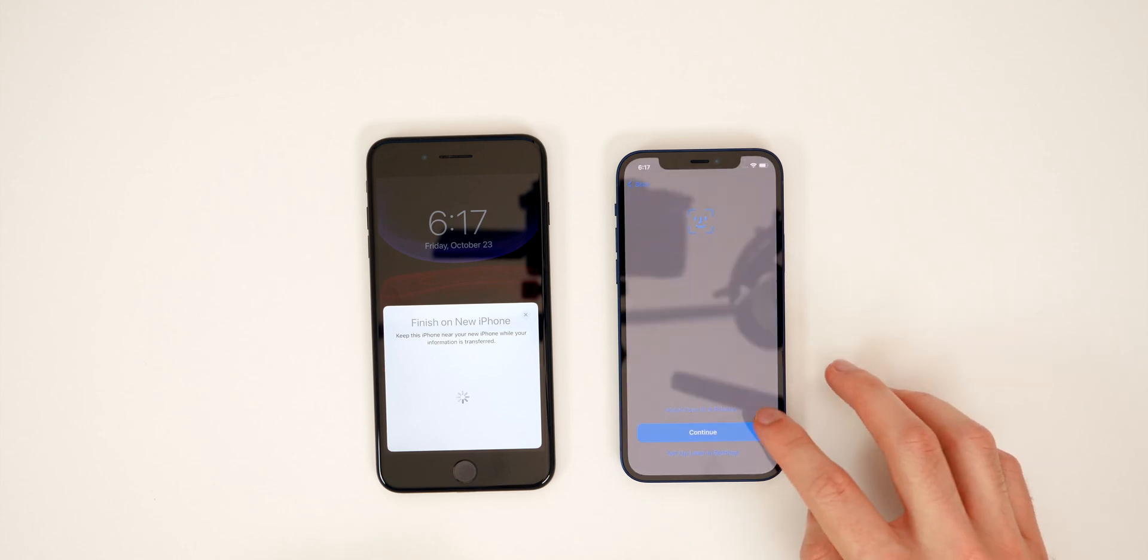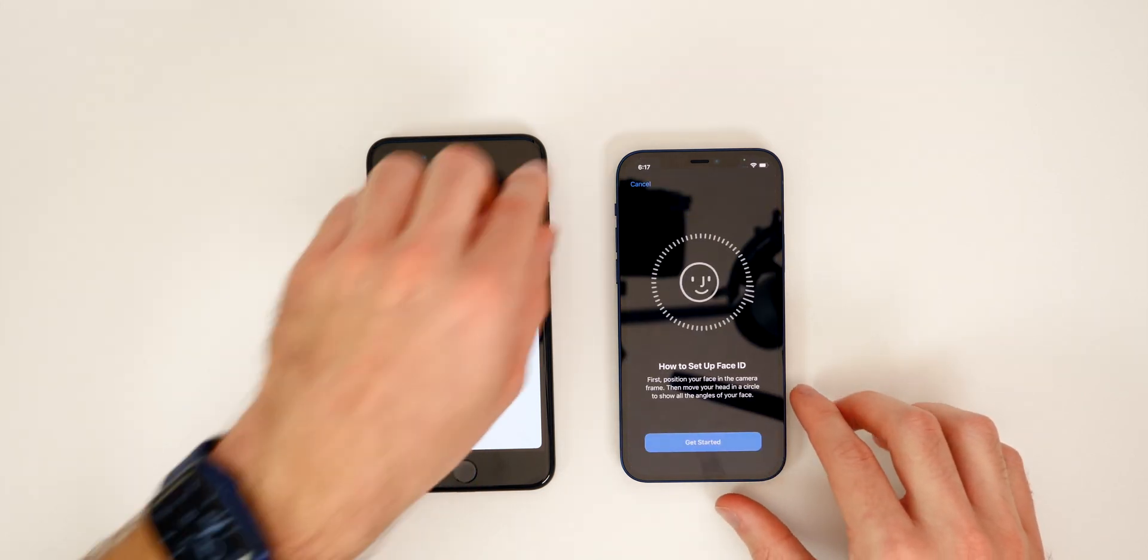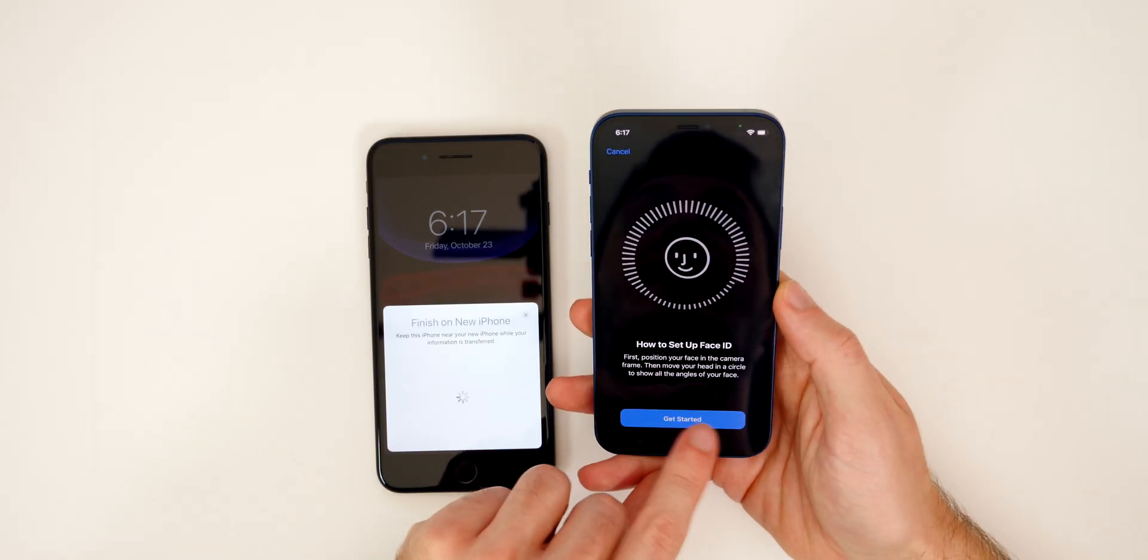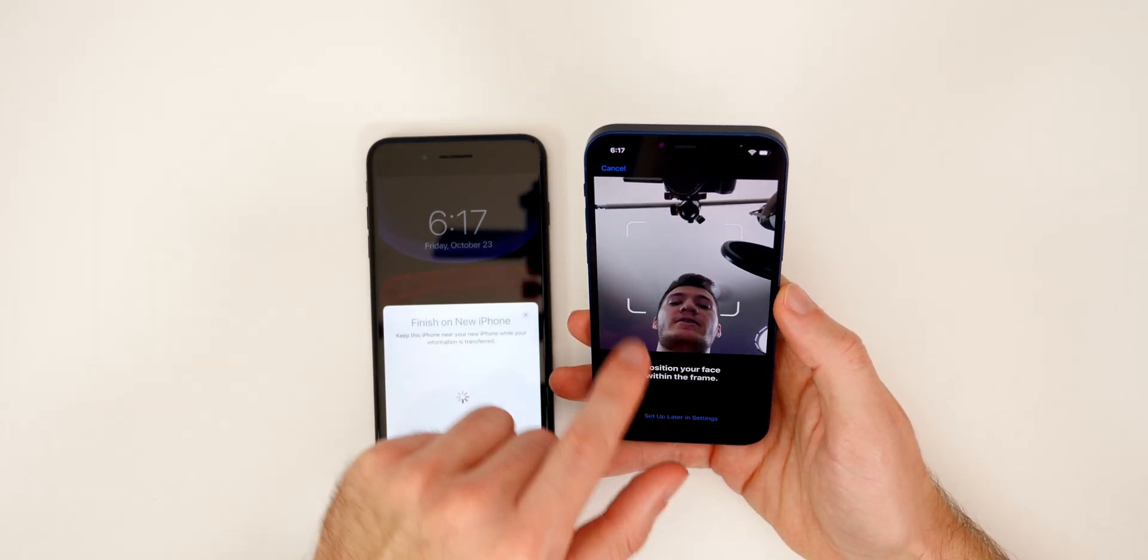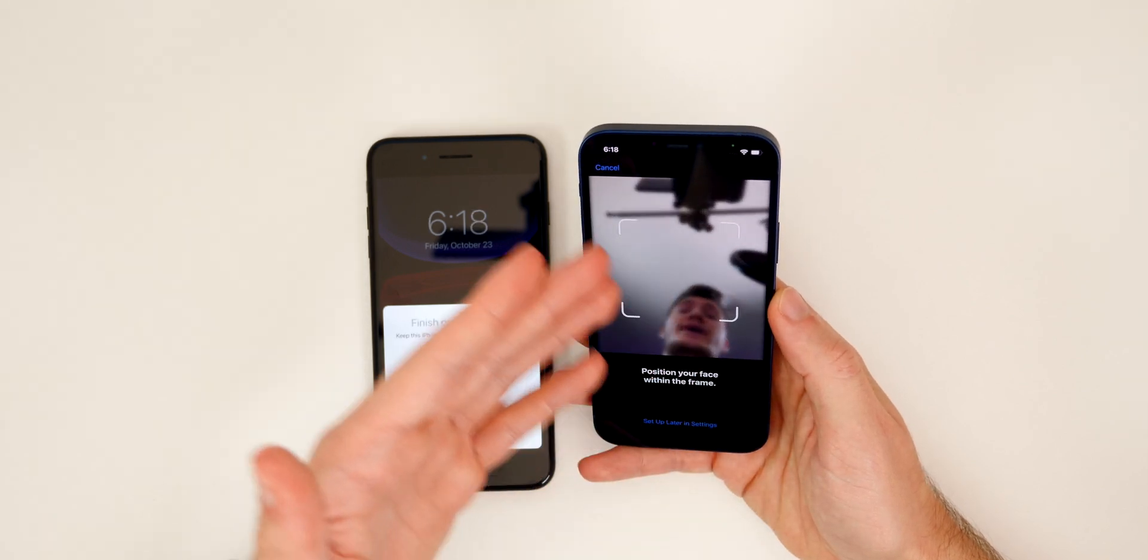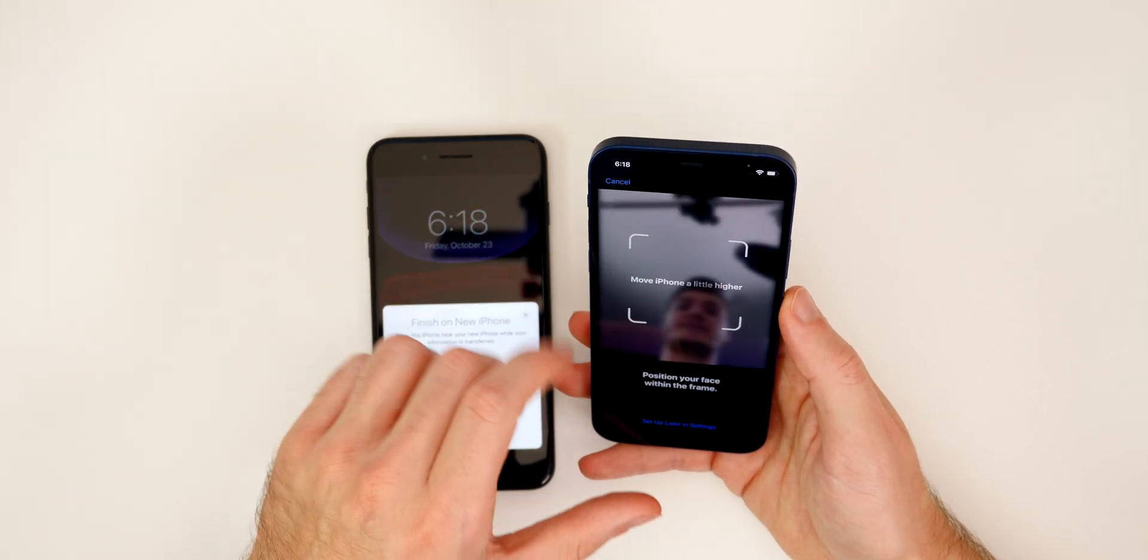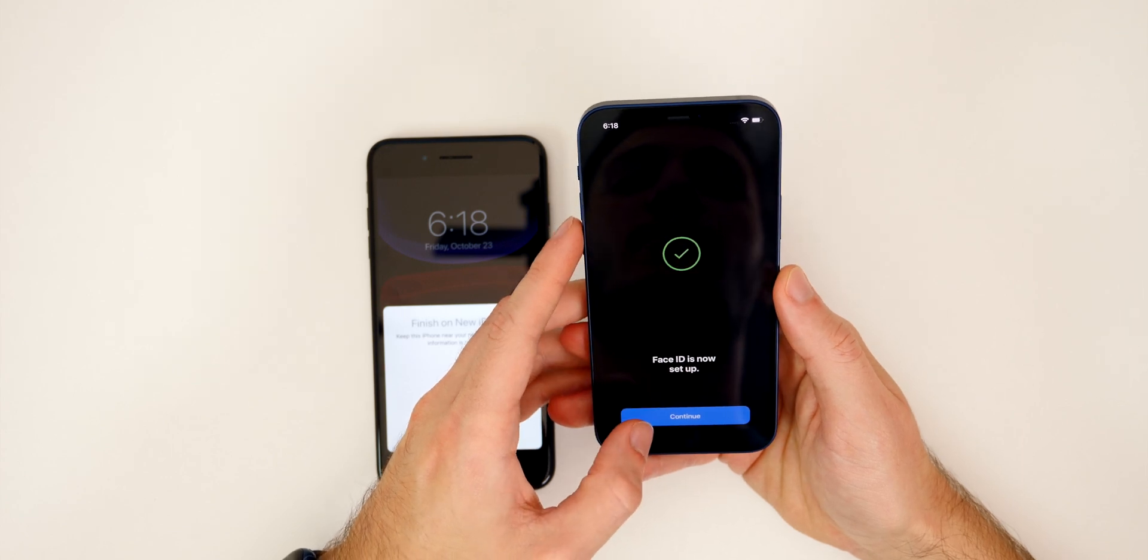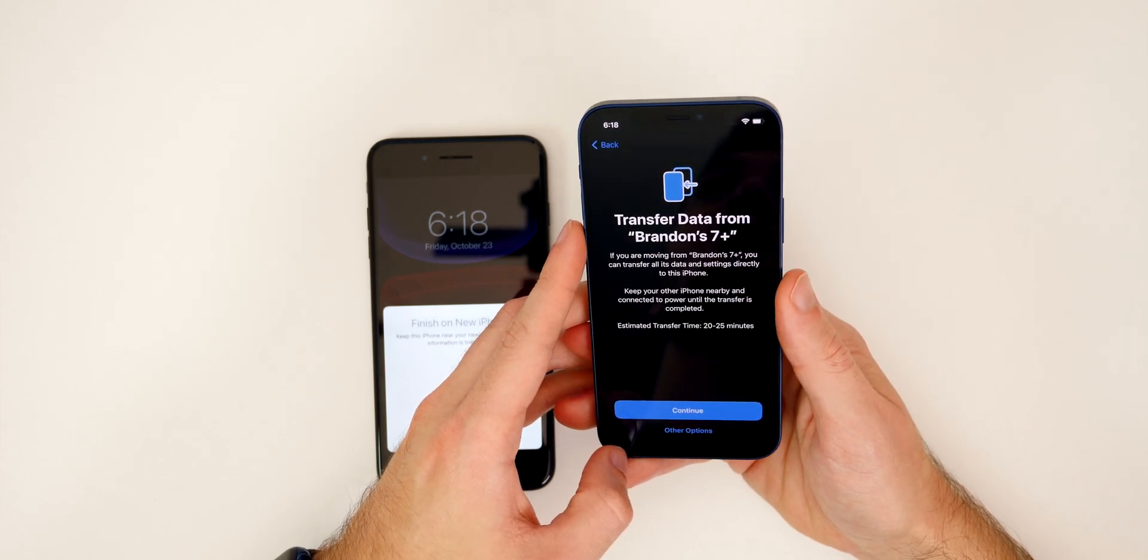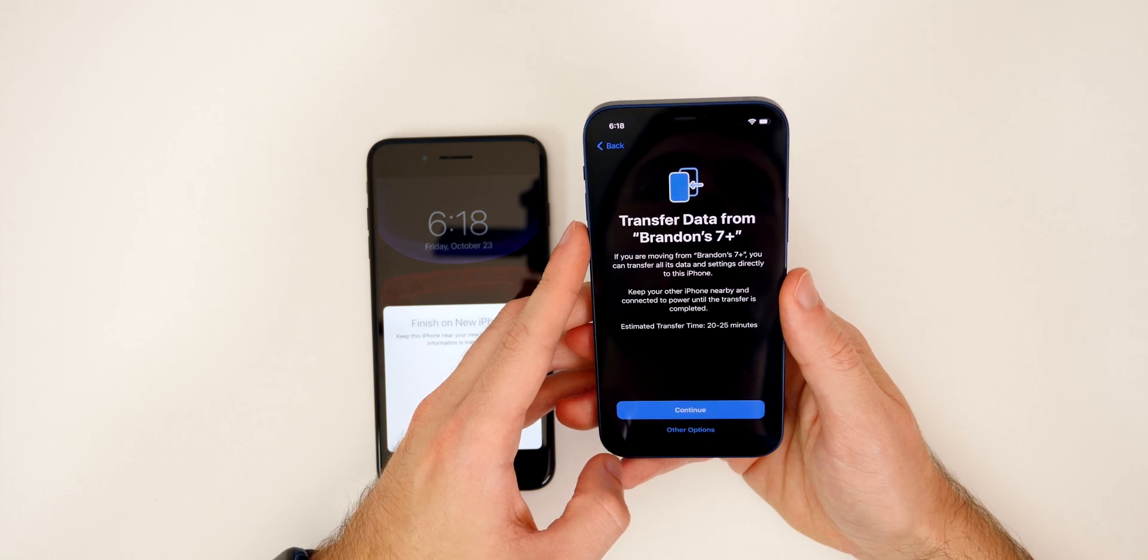So let's go ahead and continue, and we will set up face ID. So you're just going to go ahead and scan your face two times. It tells you how to do it right here. We'll go ahead and click on get started. Then we have to just position our face in the frame and do two rounds of this. All right. So there we go. We did two scans for face ID and we are good. Let's go ahead and continue. And then here's where you see the option transfer data from Brandon seven plus. So I am transferring the data from my iPhone seven plus, which will probably be a very popular upgrade this year.